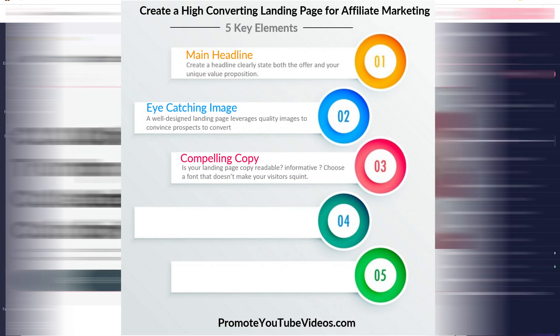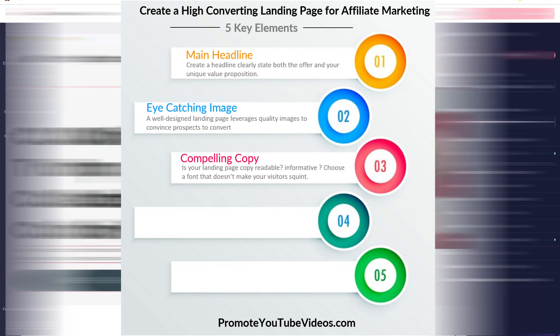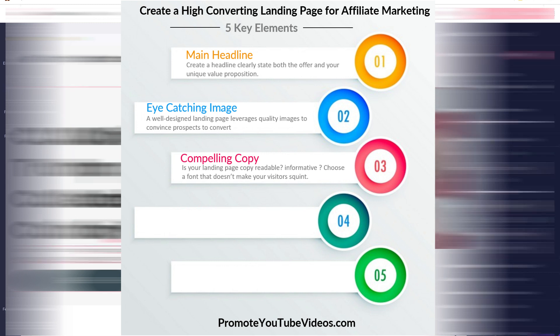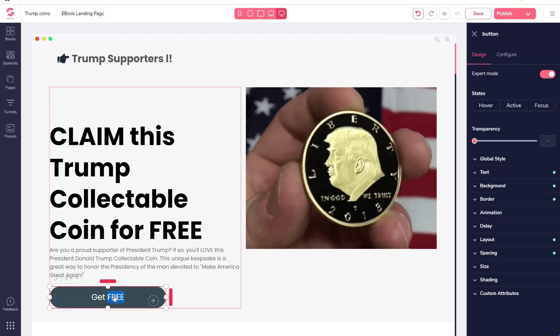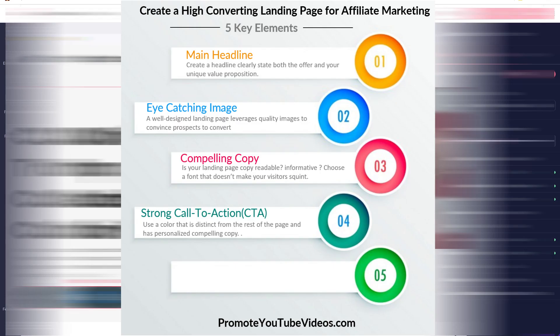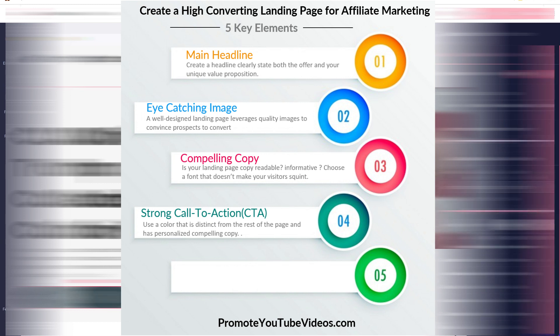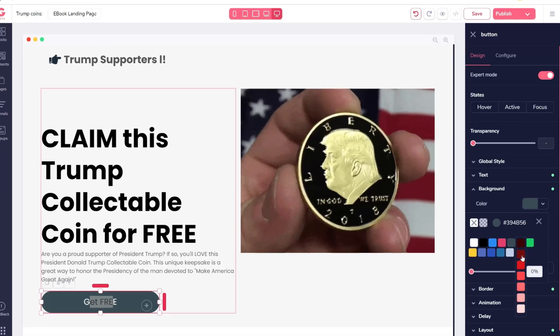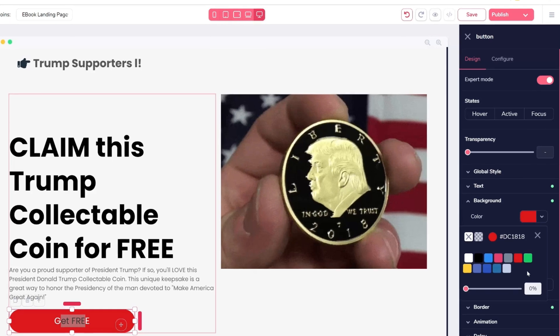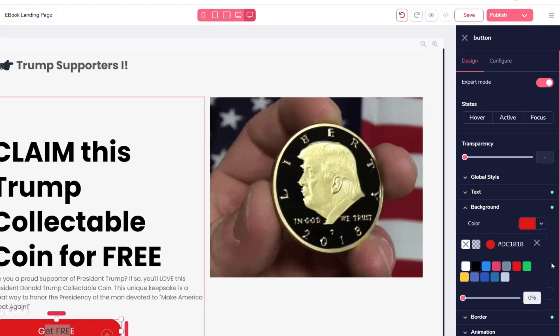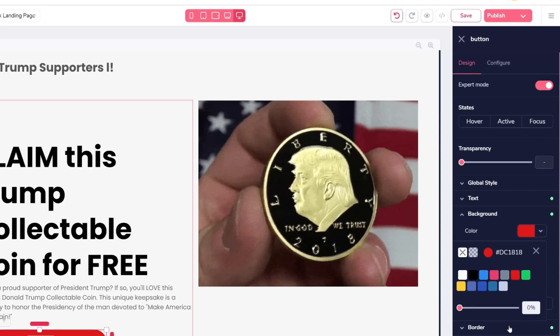The third element is a compelling copy. Here I'm adding a short description related to the affiliate product I'm promoting. Now this part is the most important part: the call to action. For this landing page, it is where you add your affiliate link and get people to click. I want to make this button stand out, so I will change the color to bright red.